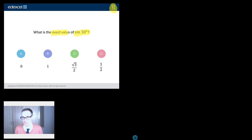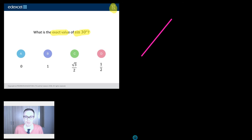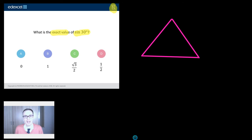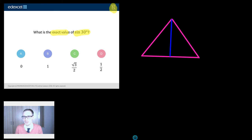Now, those of you who've watched these videos before know I can't draw, but I'm going to give it my best shot. So what you need if you're deriving a 30-degree or one of the 60-degree angles is you need an equilateral triangle — just a little sketch of an equilateral triangle. And what I'm actually going to do with this equilateral triangle is split it exactly in half.